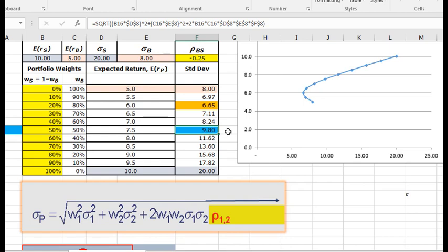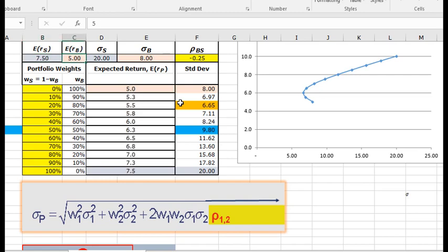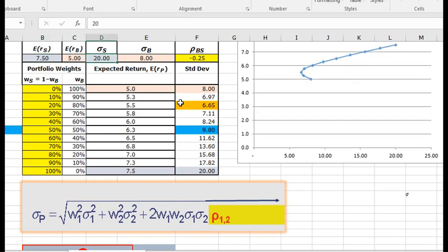We're going to use that as our portfolio, and we'll combine it with a risk-free asset. So if we just change this expected return now, we'll change the stock to the 7.5 expected return, and we'll make this 9.8.